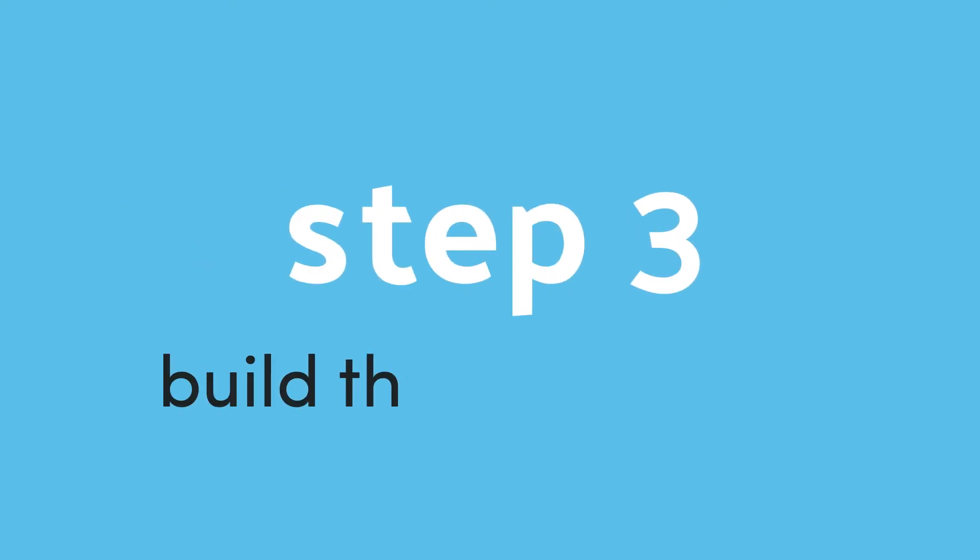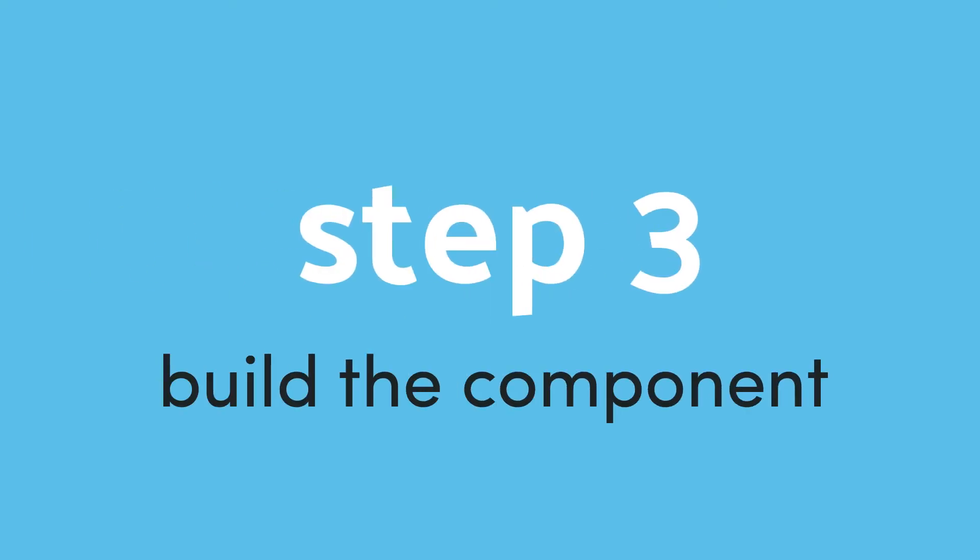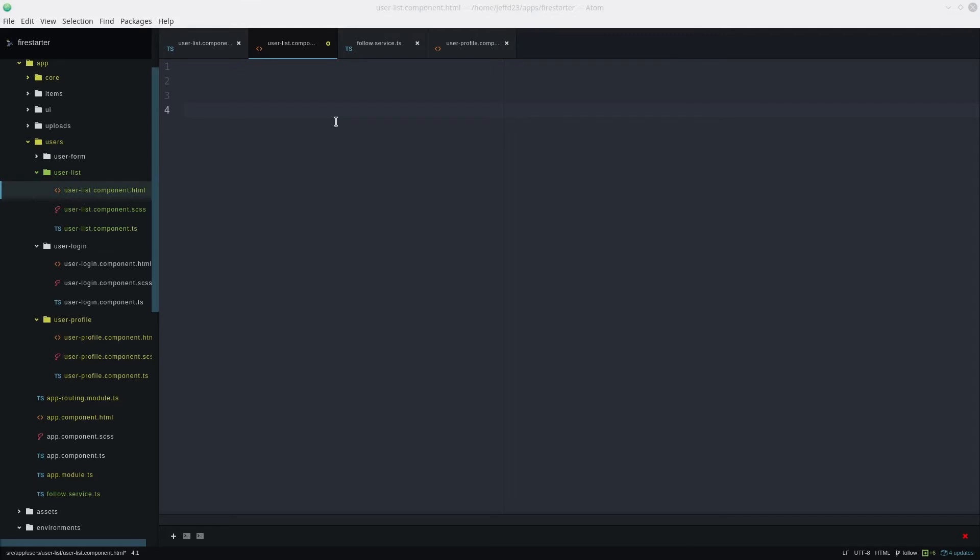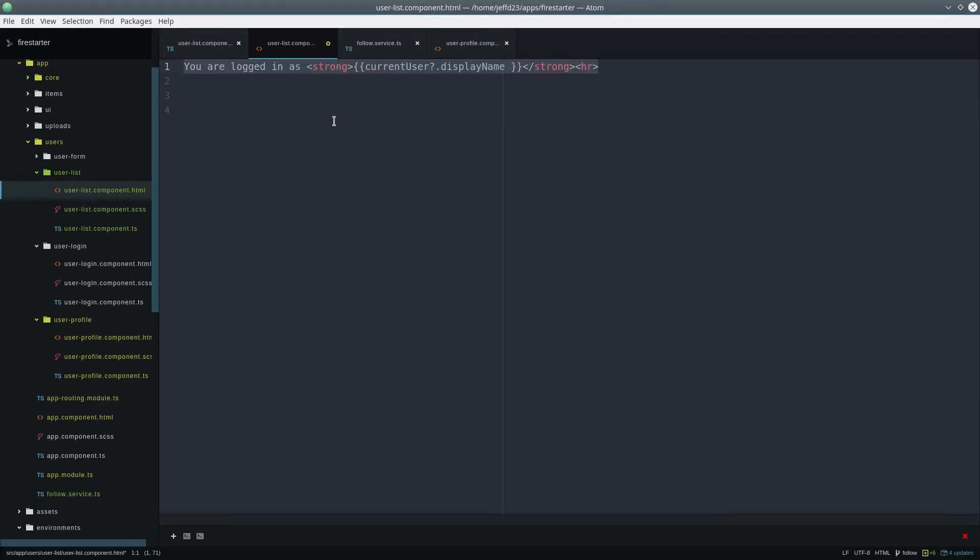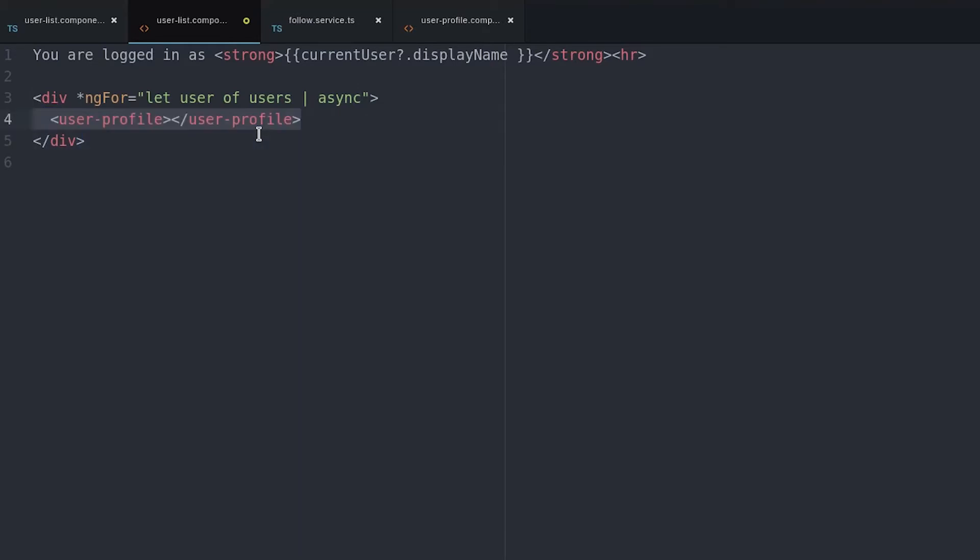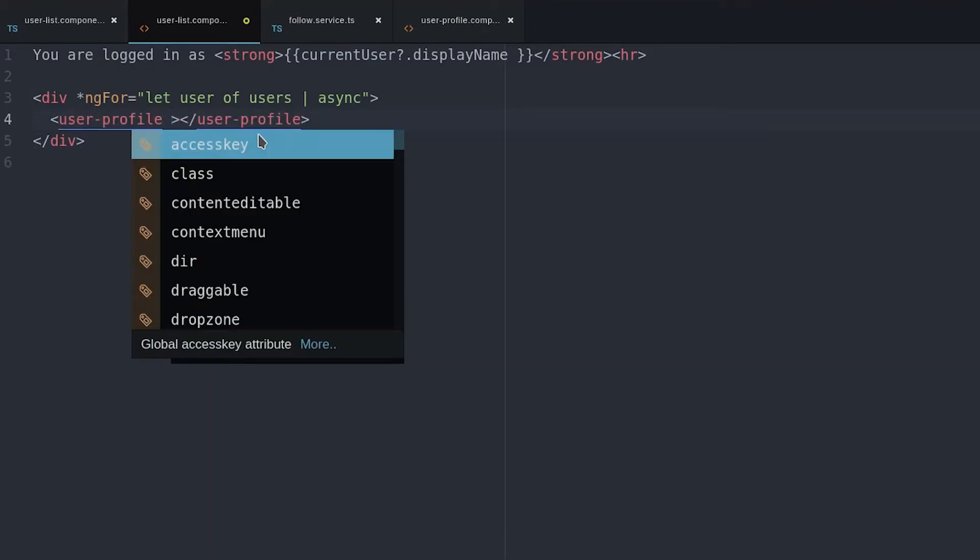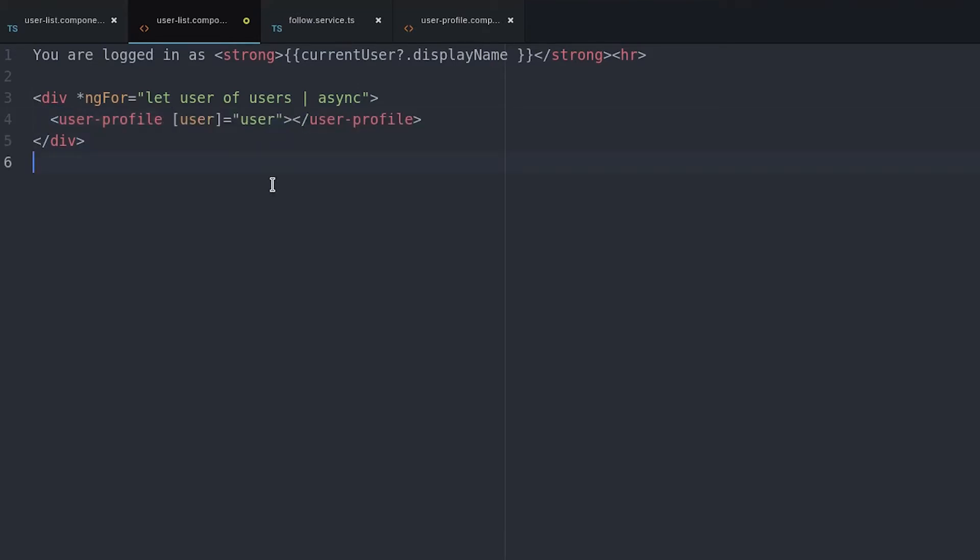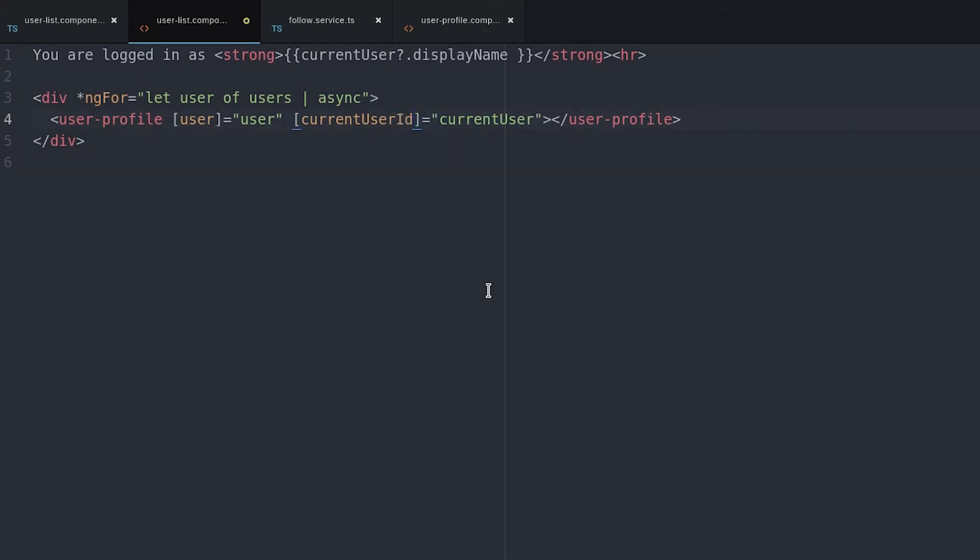Now let's go ahead and build out the component. It's important to first point out that we have a Firebase list observable of users that we've pulled from the database. And we're going to pass that to the child user profile component. And we're also going to pass in the current user that's authenticated in our app.